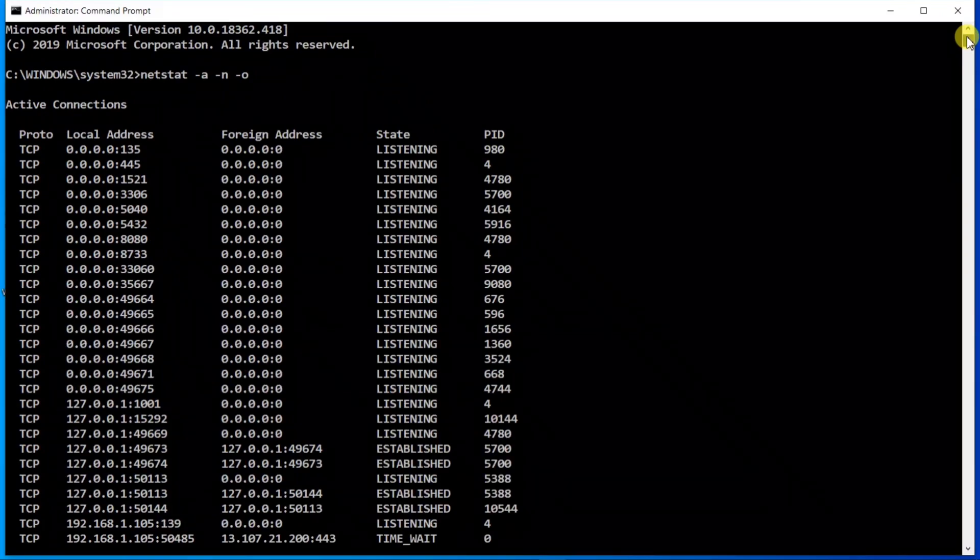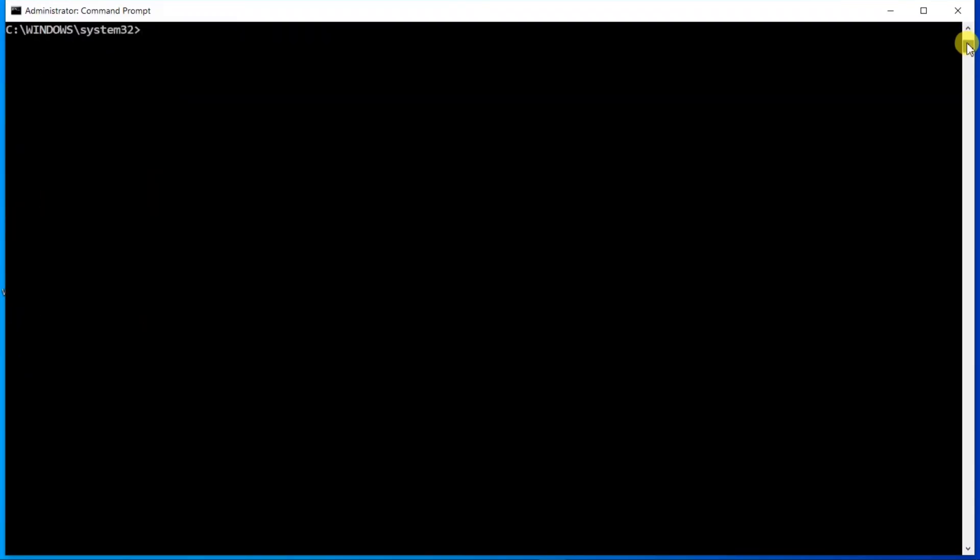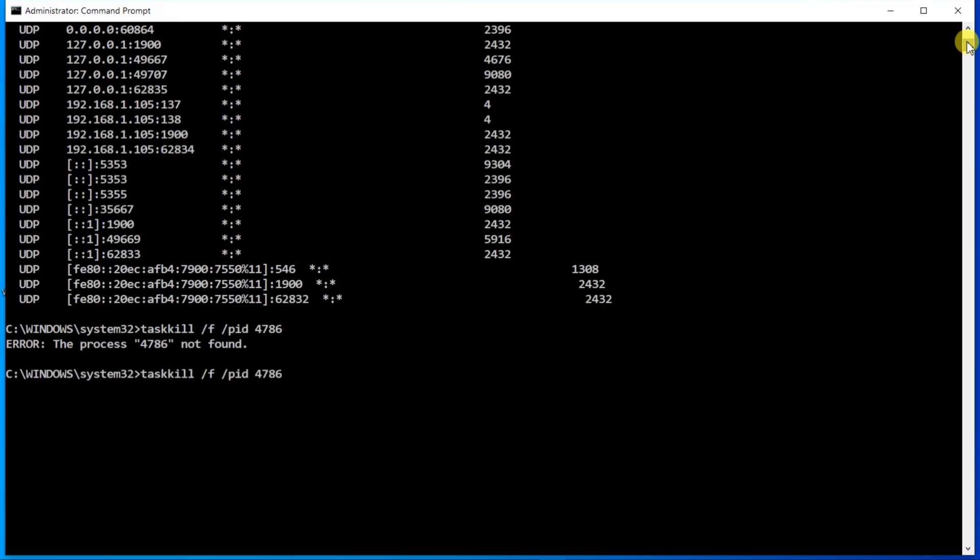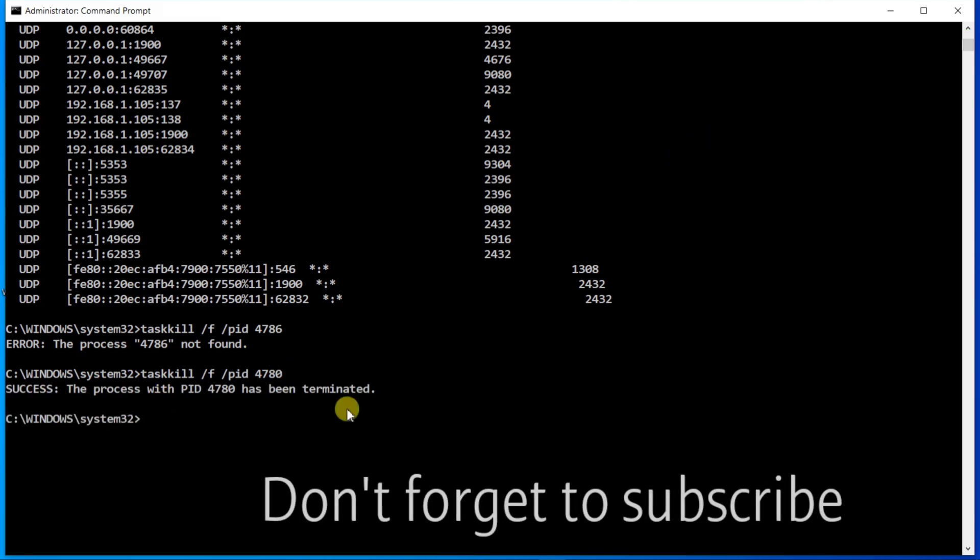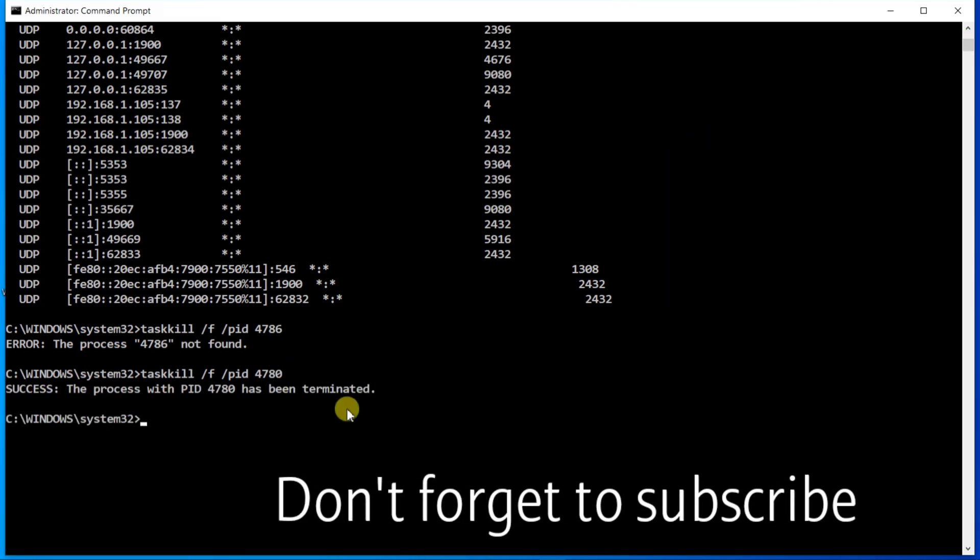4780. So 4780, okay. So the process is killed. Thanks friends, thanks for watching.